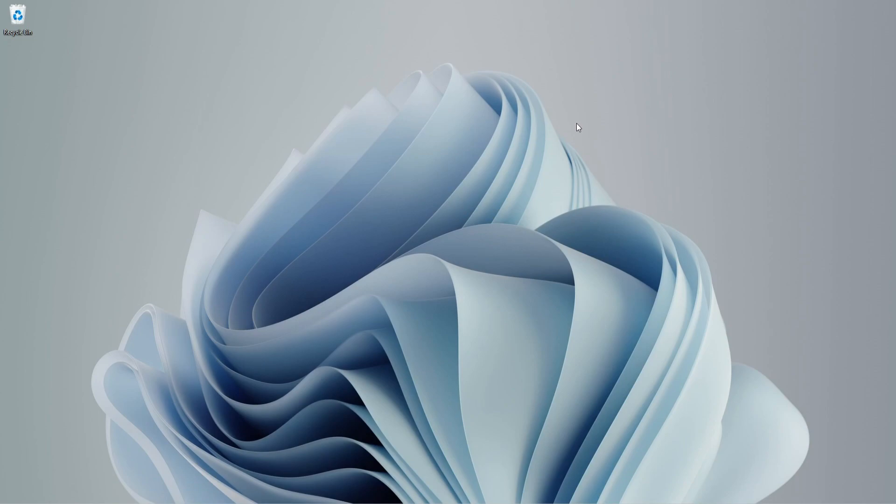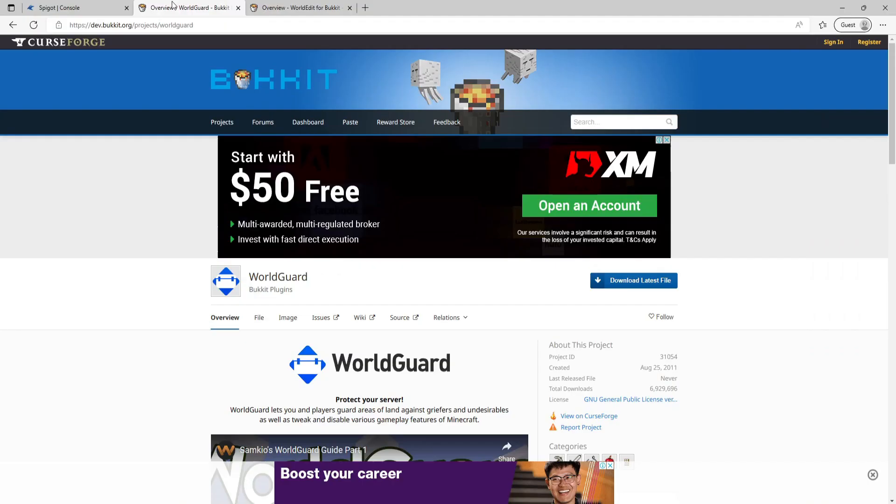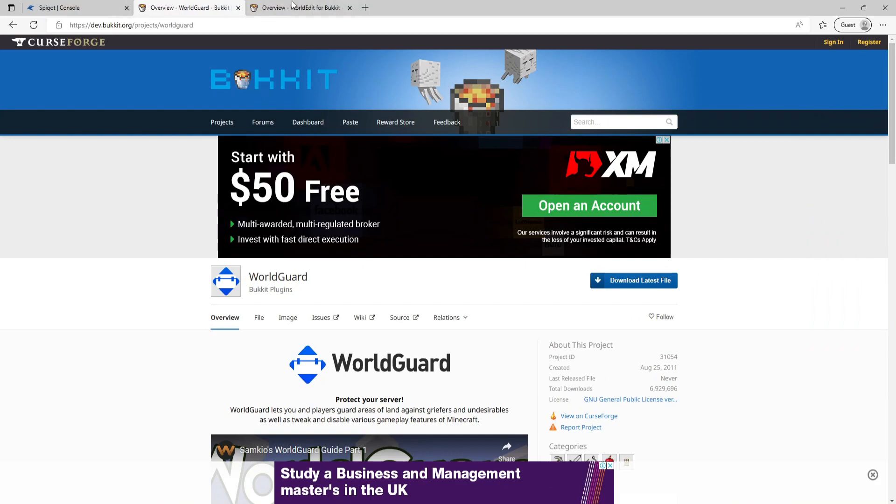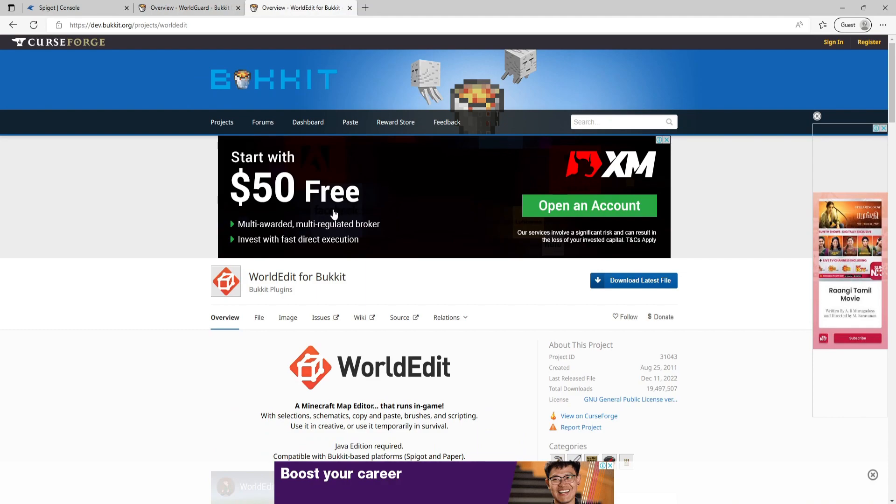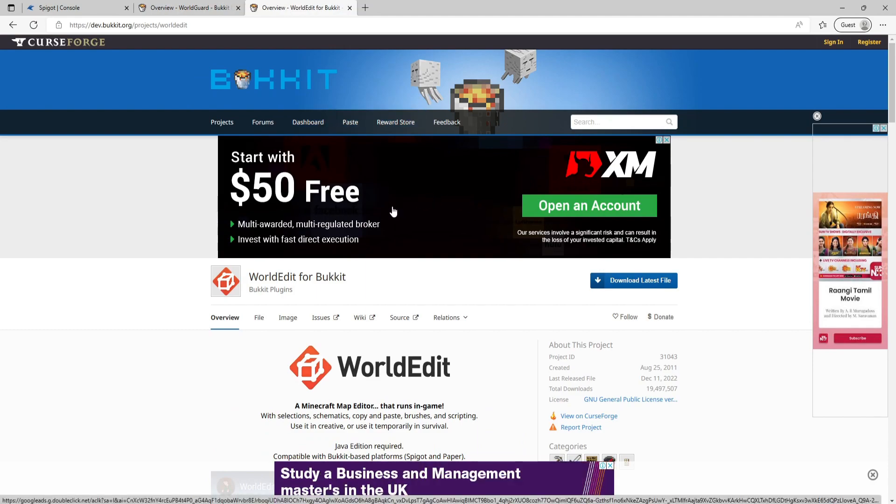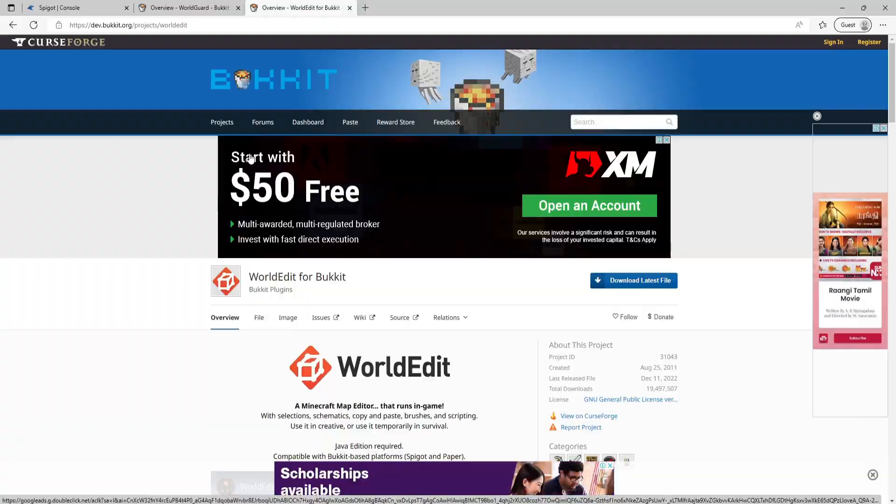In this tutorial, we'll go through the steps to set up and install WorldGuard on your Minecraft server. To get started, we'll need to download both WorldGuard and WorldEdit. These plugins can be found on the Bukkit page. WorldEdit is a dependency plugin for WorldGuard, so make sure to download both.